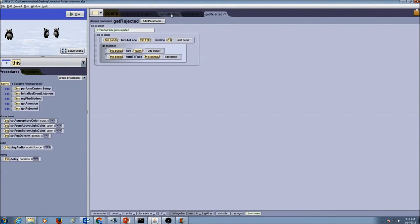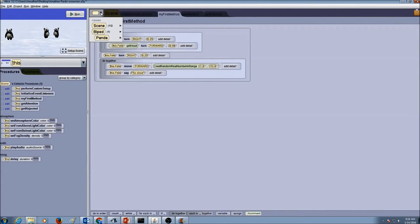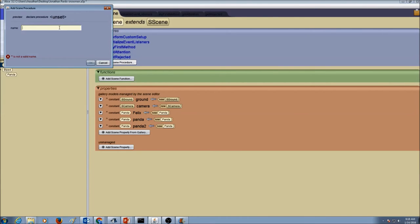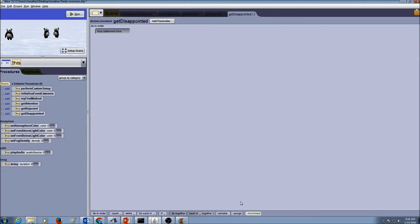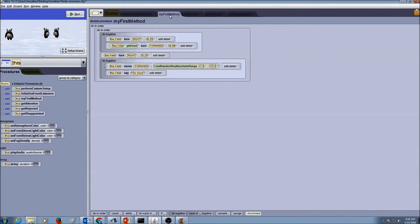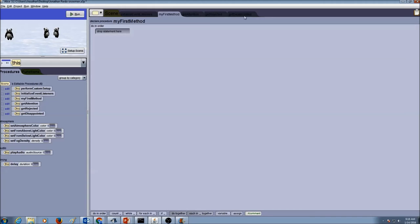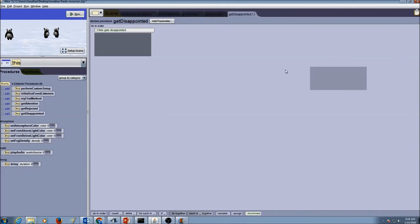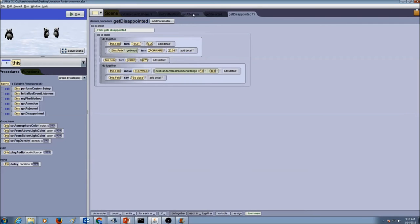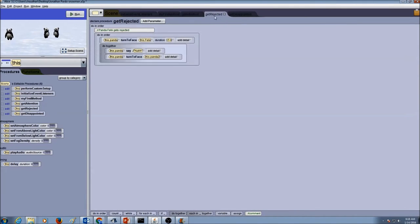Again we go to myFirstMethod and go to class Scene. Create another scene procedure and call it getDisappointed, then press OK. Add a comment: Felix gets disappointed. Then we're going to do the cut and paste again. Let's go to myFirstMethod, drag my last do-in-order into the clipboard, then go to my getDisappointed procedure and drop it in there. Now I have my three procedures for the scene: getAttention, getRejected, and getDisappointed.